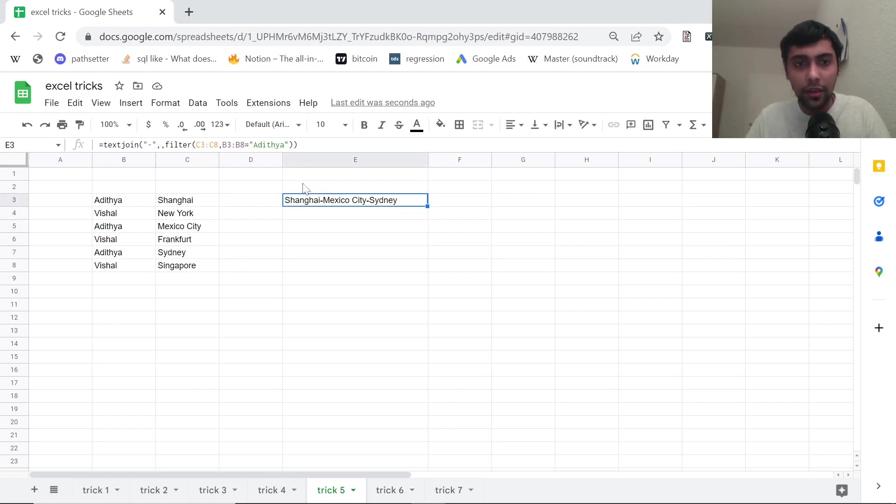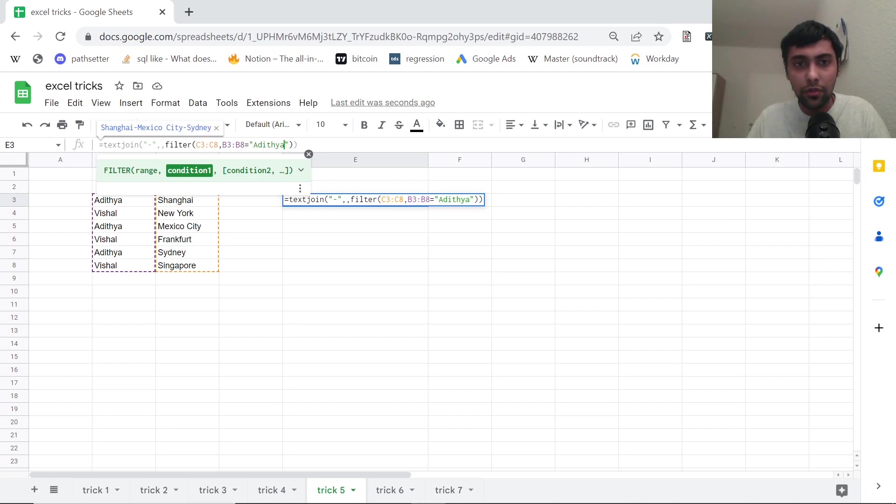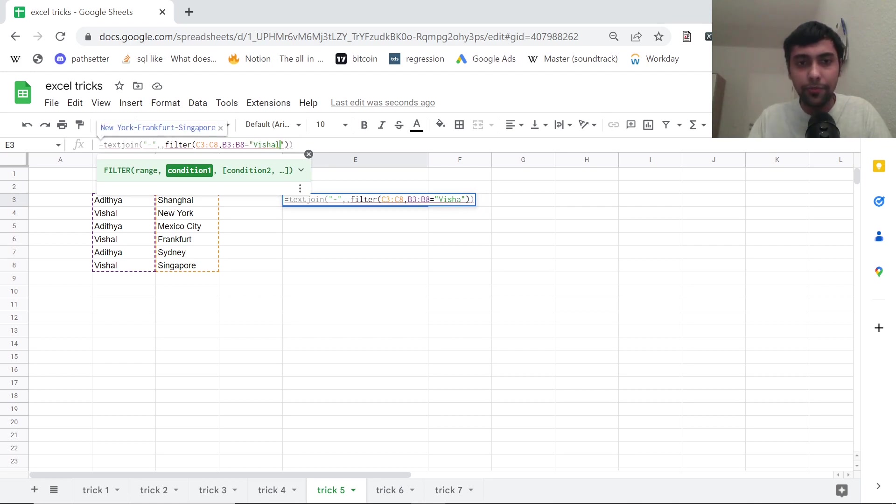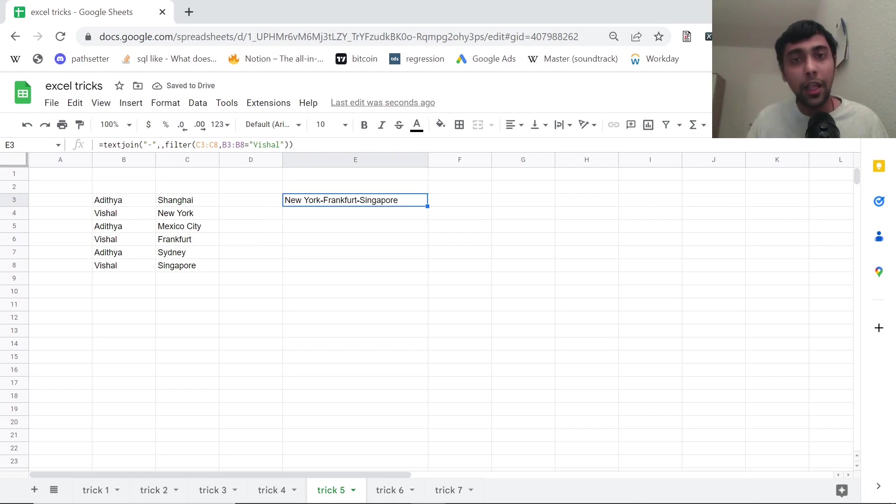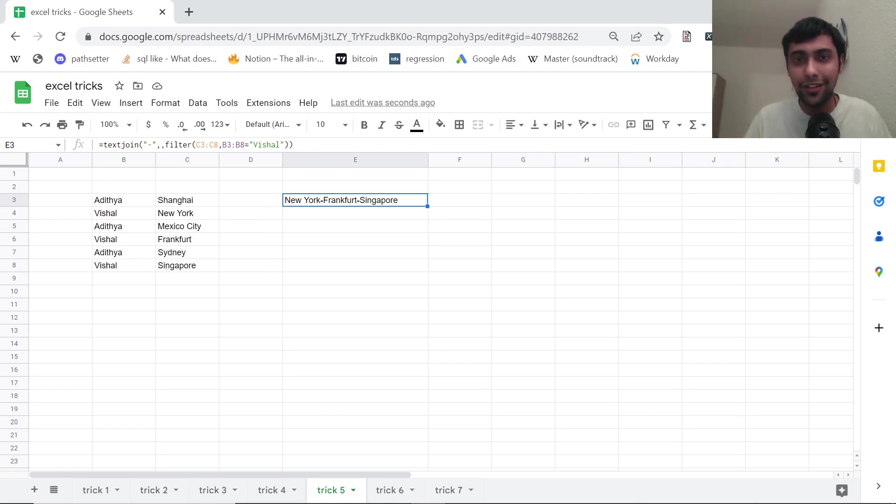Instead of Aditya, I can also change this to Vishal. Now I will see he has been to New York, Frankfurt, Singapore. By the way, this is actually me and my brother. And we've actually been to these cities, just a funny trick.